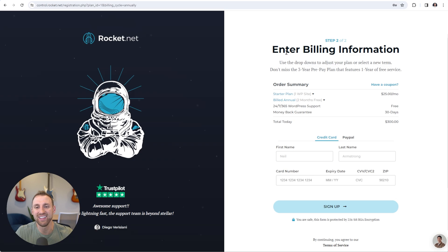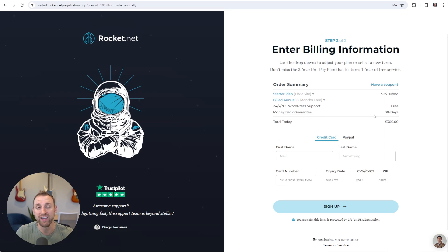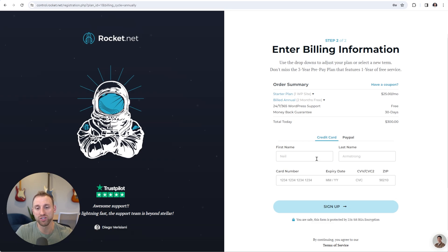Now that I've created my account, you can see that the second step says to enter your billing information. You can see all your details about your plan — I'm on the starter plan, which gives me one WordPress site. I chose the annual billing, which gives me two months free and saves me $60 a year, so it comes out to $25 a month. There is a 30-day money-back guarantee, and because I chose the annual plan it'll be $300 total. You'll put your first name, last name, choose to pay with credit card or PayPal, enter your details, and click sign up.